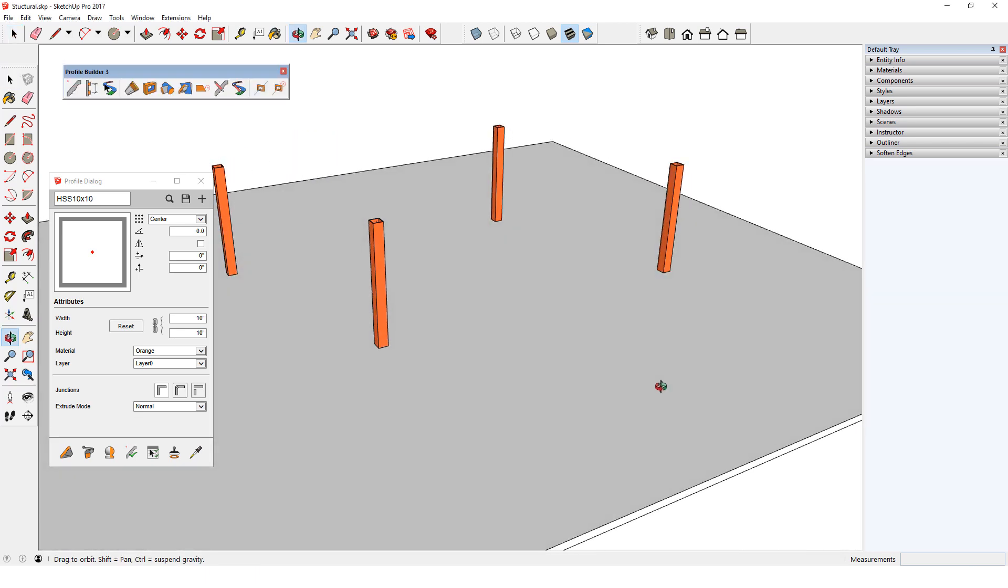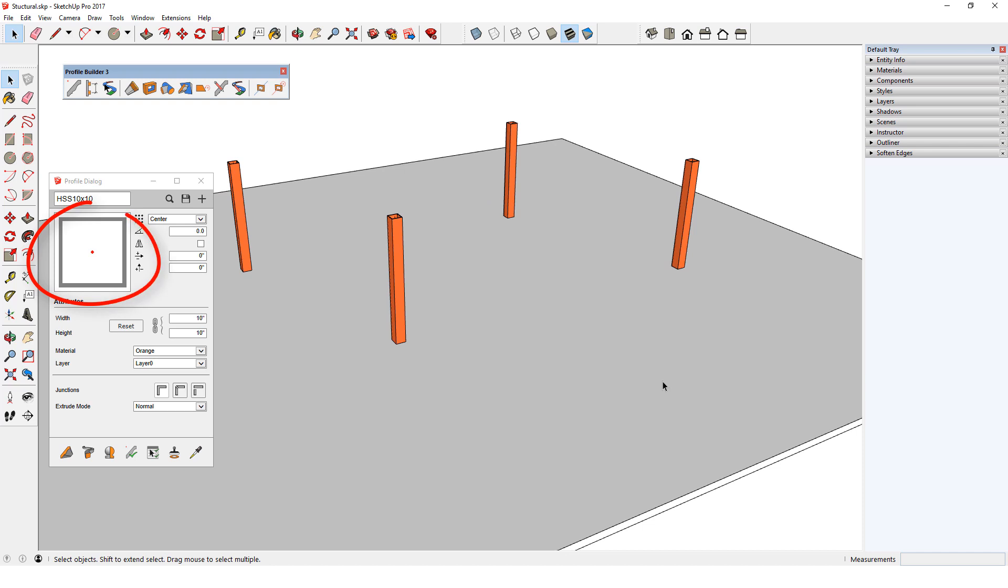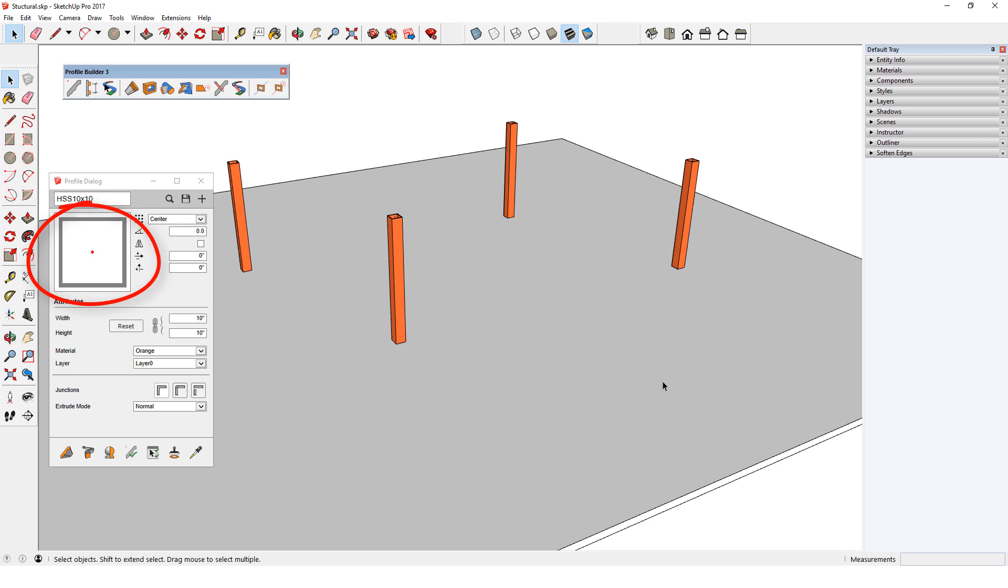I'll start with this model of four columns. This is the column profile, and it has an orange material.